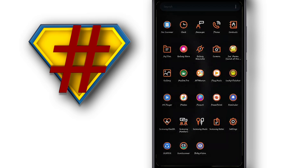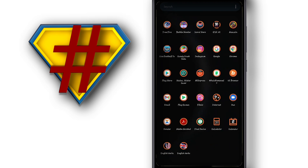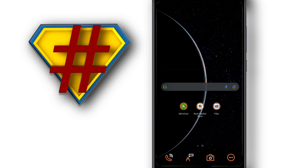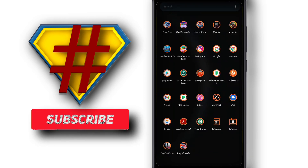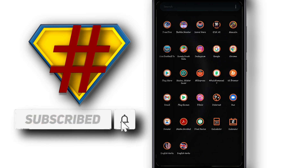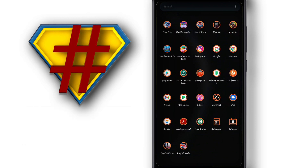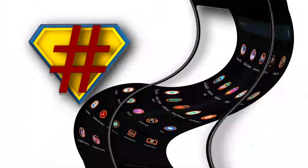Before we start the video, I just want to ask you — if you're not yet a subscriber to my channel, please subscribe, hit the bell icon to get notified when I upload new videos, like the video, and don't forget to share it with a friend. Let's get started.